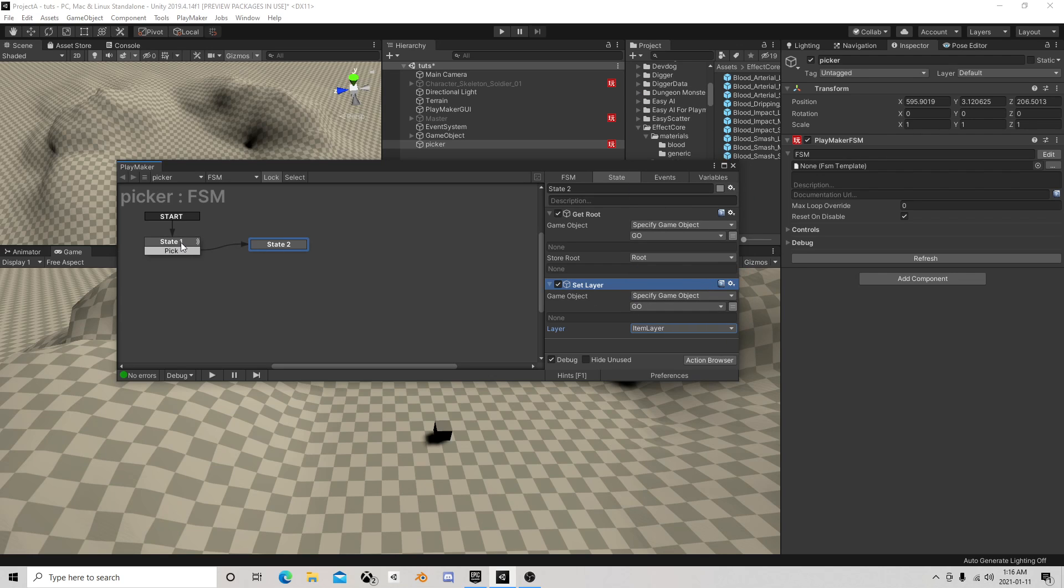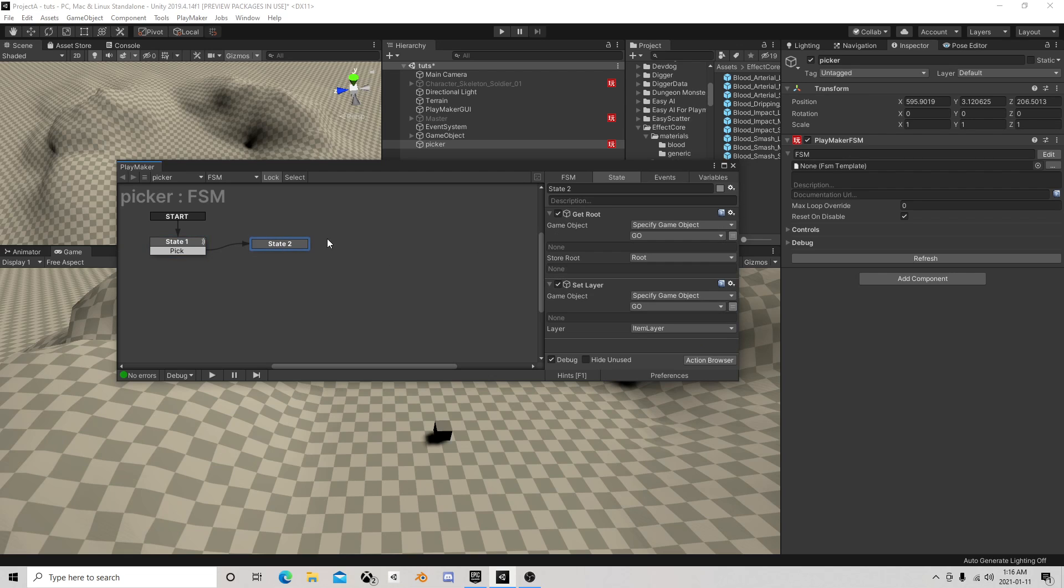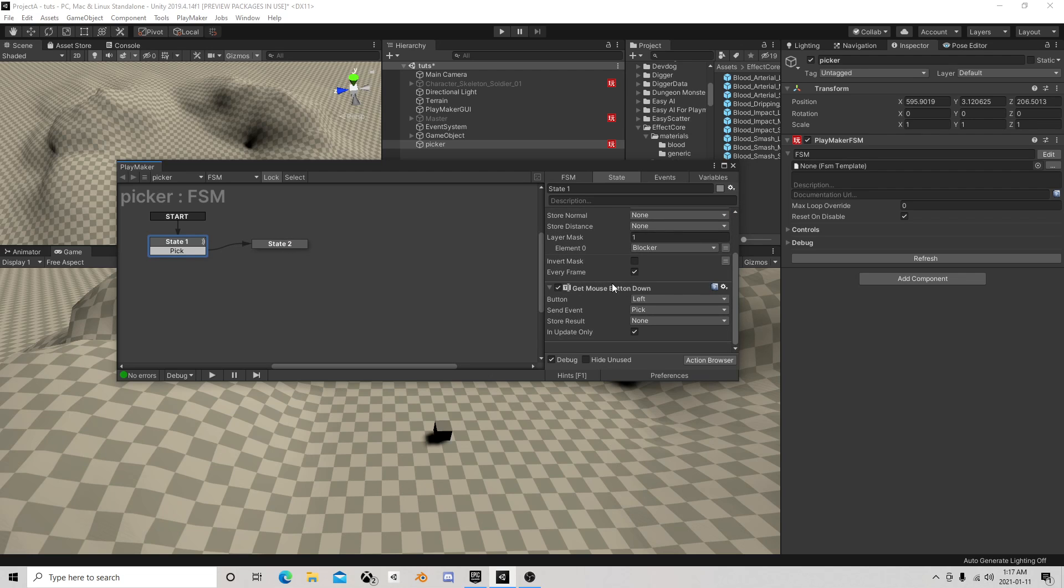Doesn't matter really what it is. The idea is we don't want to be able to hit it when we are holding it in the mouse or else it just moves towards the camera. We don't want that.